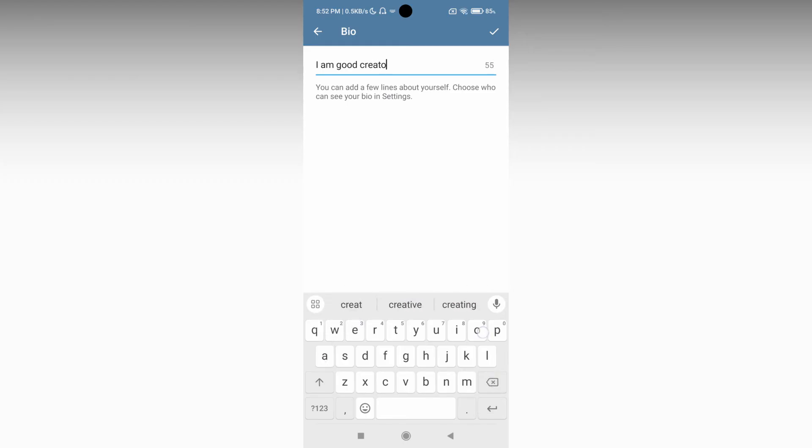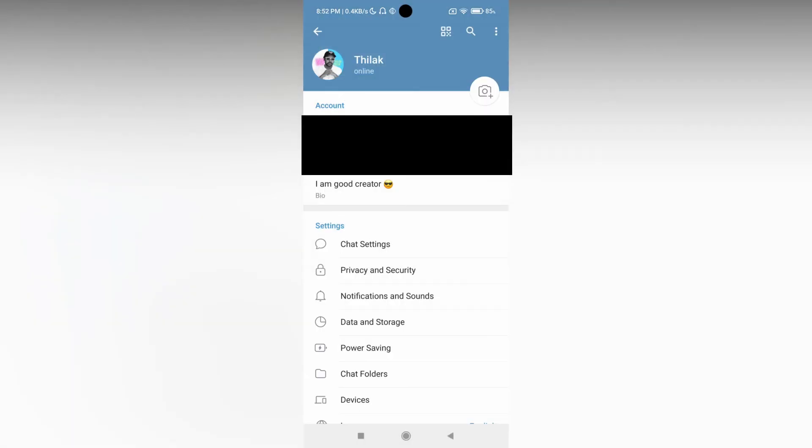You can see the character count increasing. After entering your bio, just click OK which will update your bio. This is how you change, update, or create your bio on your Telegram account.